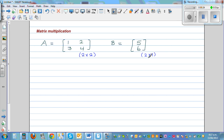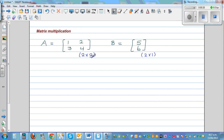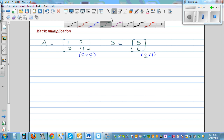You can multiply matrices only when the number of columns of the first matrix is equal to the number of rows of the second matrix. So let's multiply.